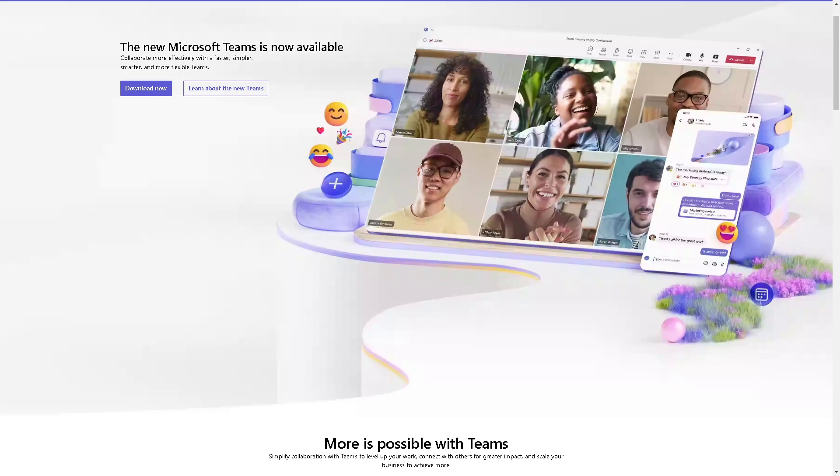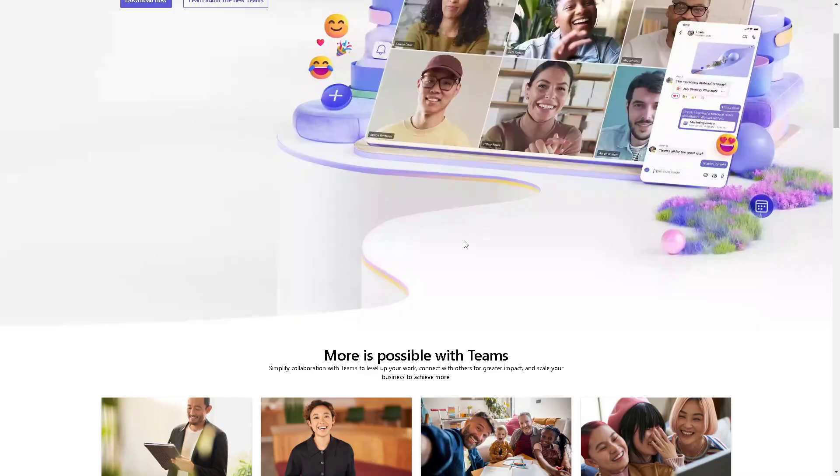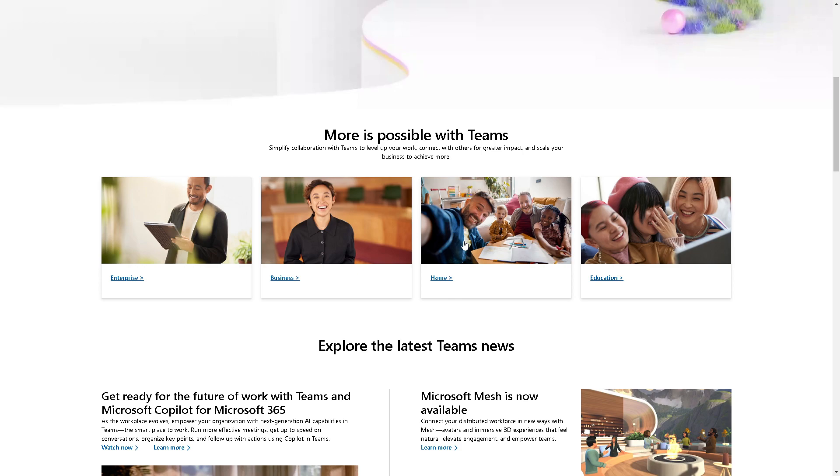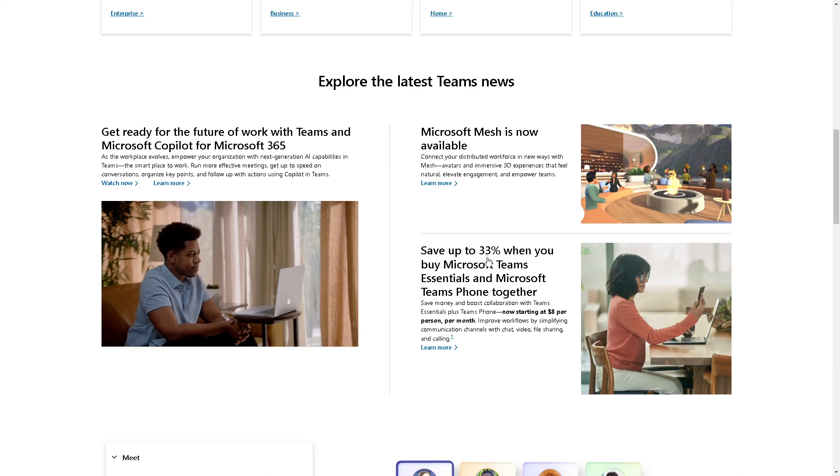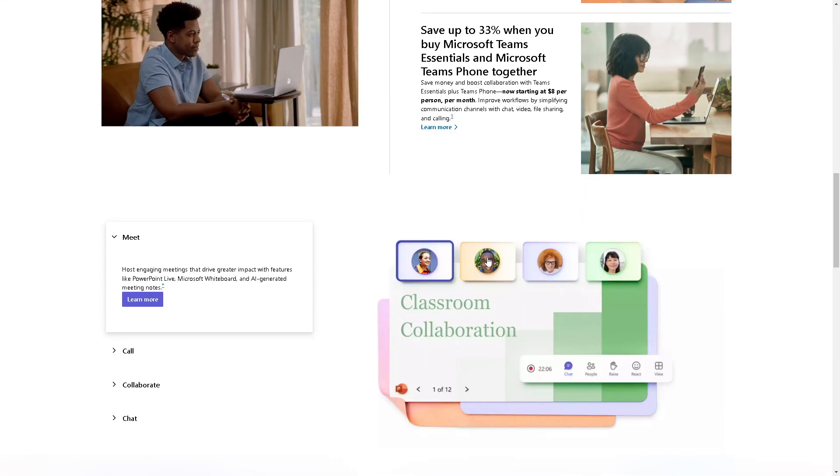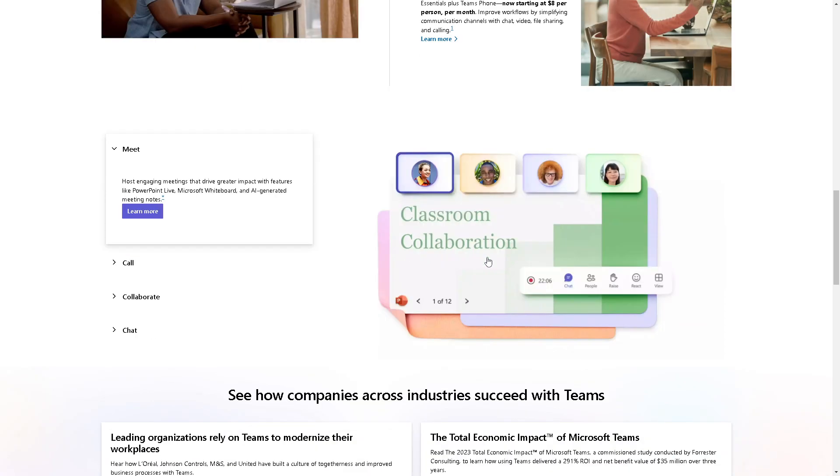Hey everyone and welcome back to our channel. In today's video we are going to explore how to integrate ClickUp with Microsoft Teams. Let's begin.